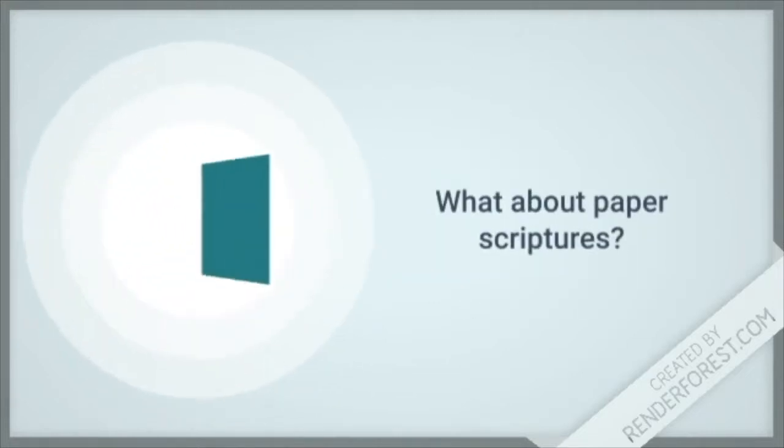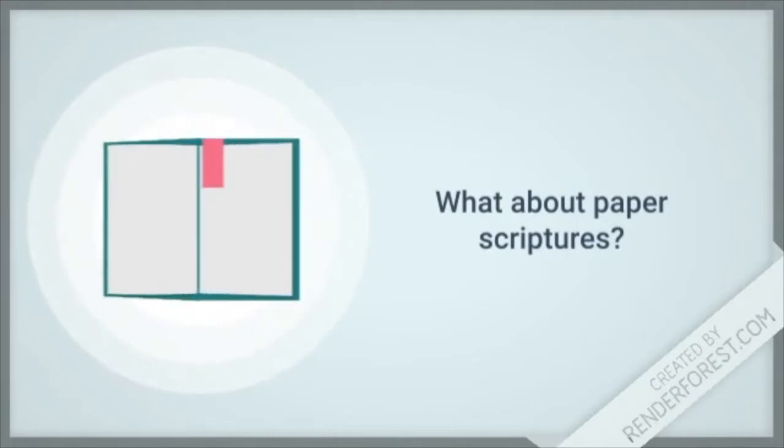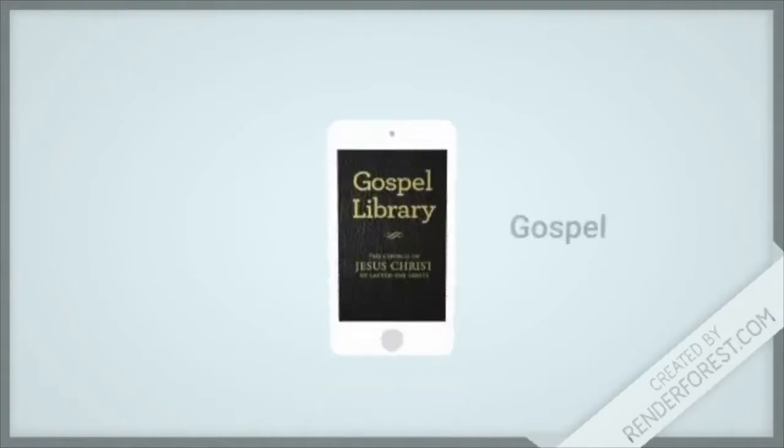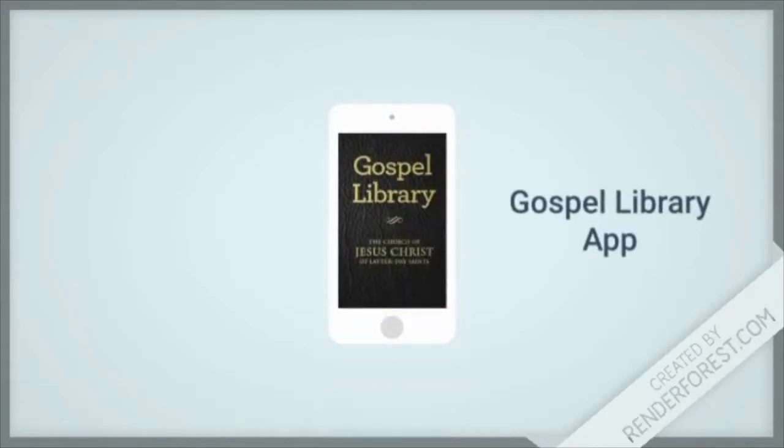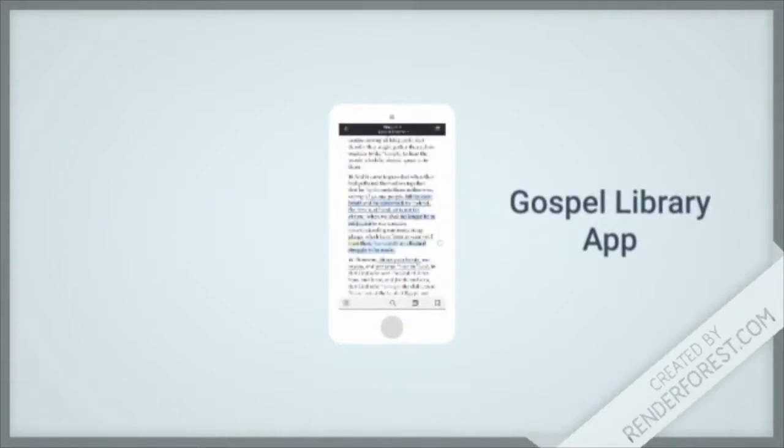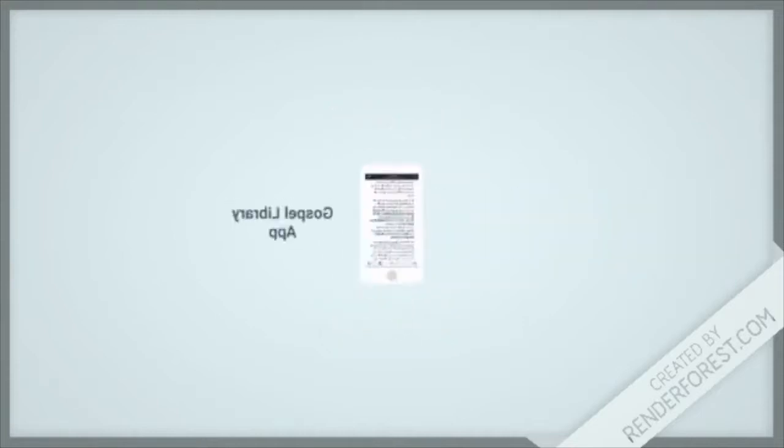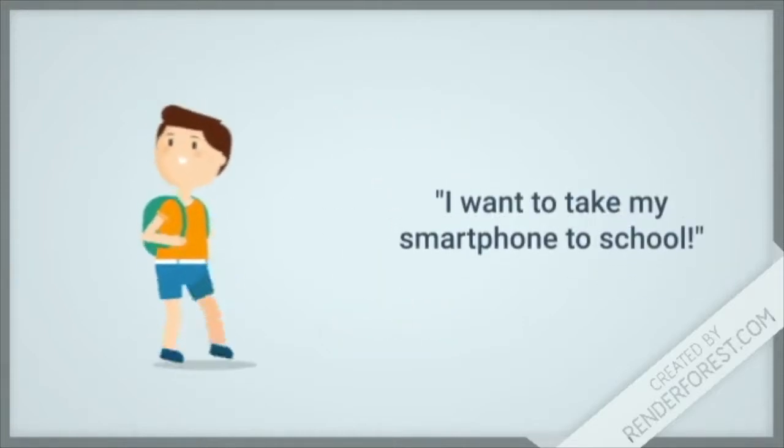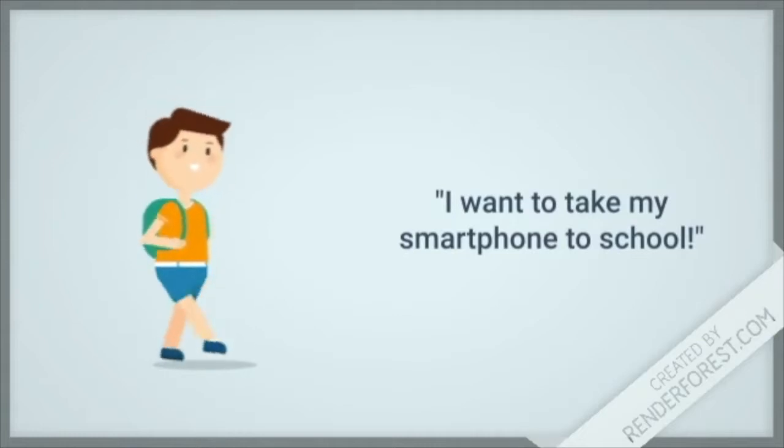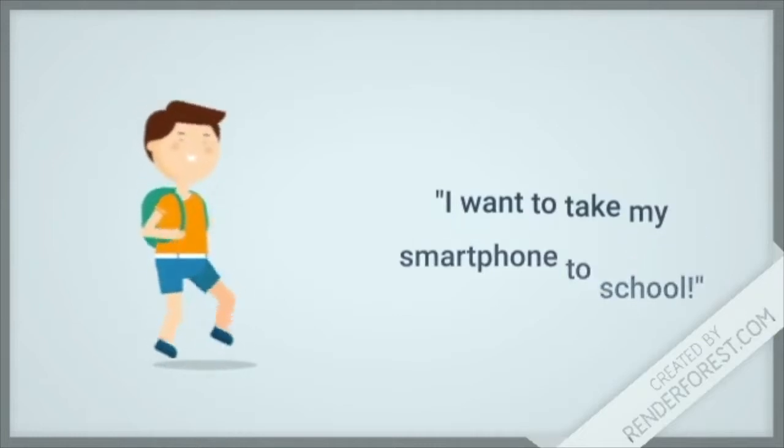Now, don't be too concerned. Traditional paper scriptures still work as a valuable and important study tool, but the Gospel Library app is an incredible tool that can magnify students' ability to study the scriptures. Things just tend to become a little more complicated when students are so easily distracted with their mobile devices.